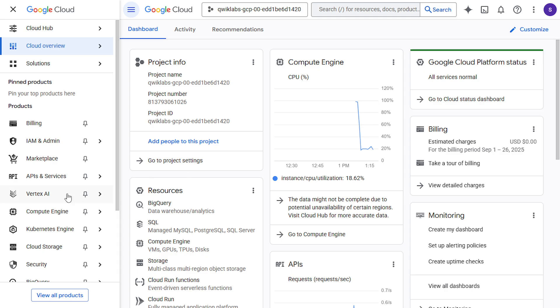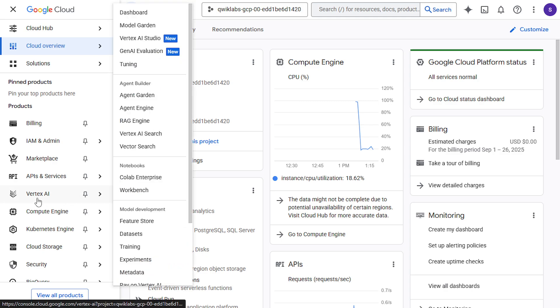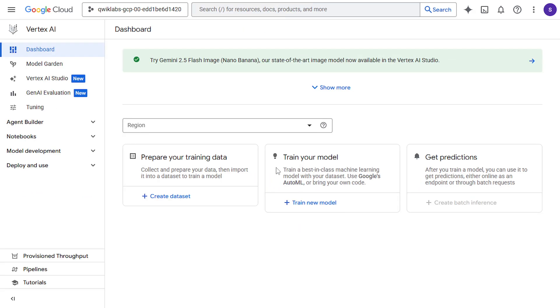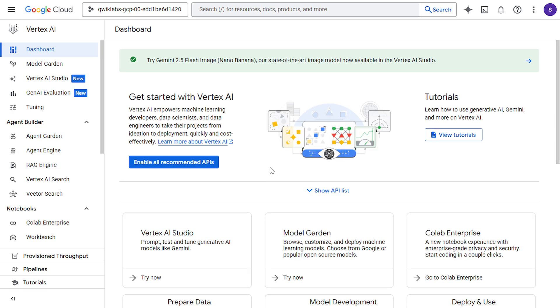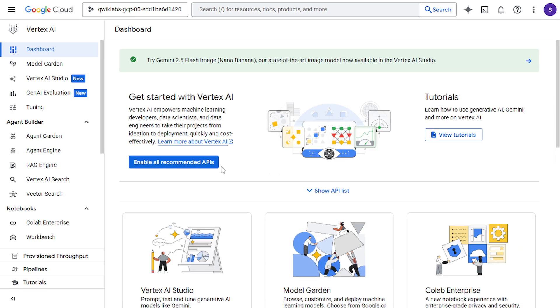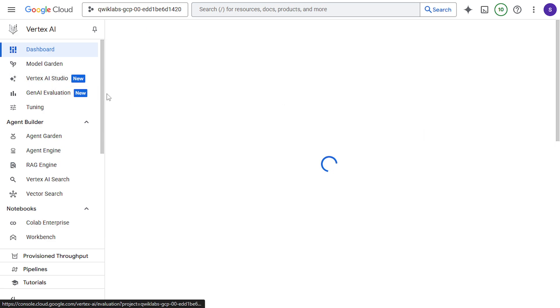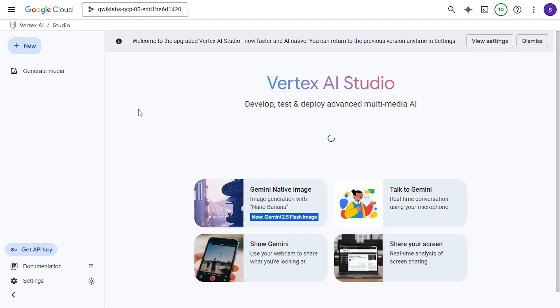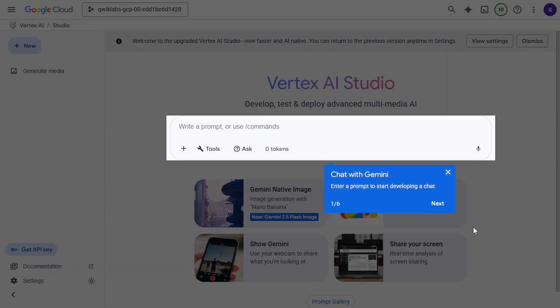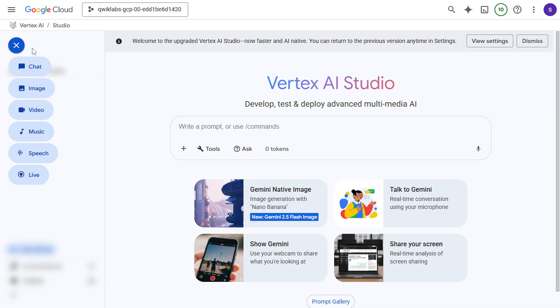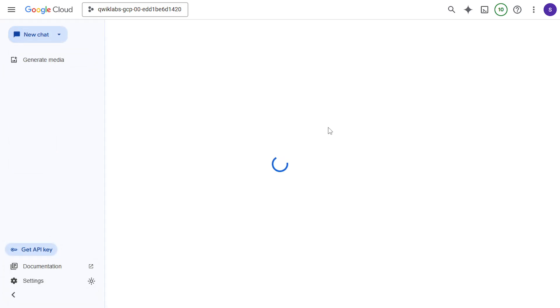Now on the left hand, you will see the Vertex AI. Click on this Vertex AI. Enable all the recommended APIs. Now click on this Vertex AI Studio. Click on this new and then check.